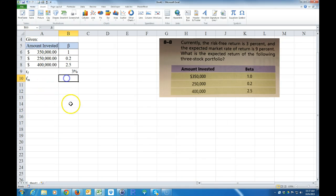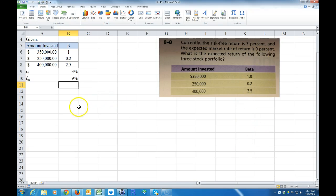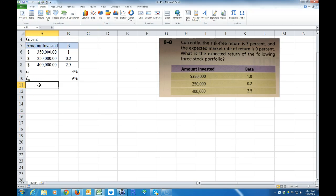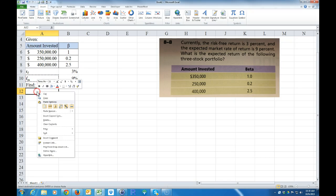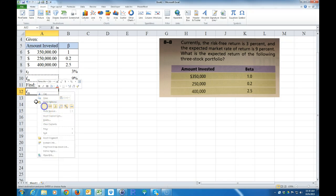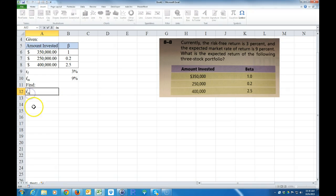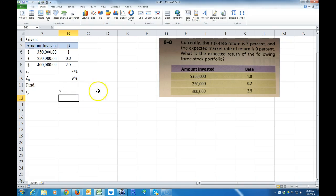The expected return on the market R_m is 9%. So that's what we're given. We want to find the expected return on the portfolio.